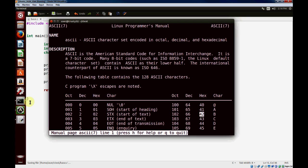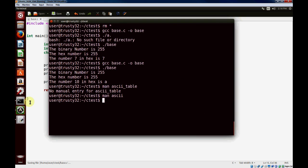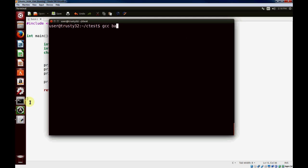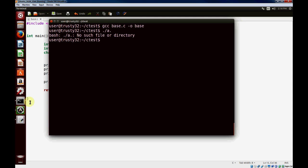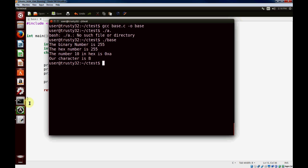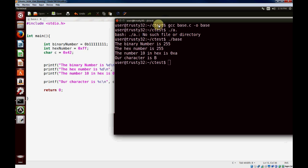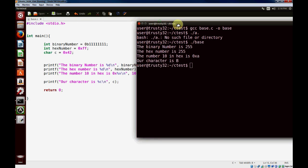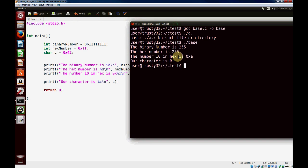Let's go back to the terminal window, compile it, and run it. Here you can see we just used hex to assign to integers and characters and print out values in different bases. Hopefully you'll find this useful.